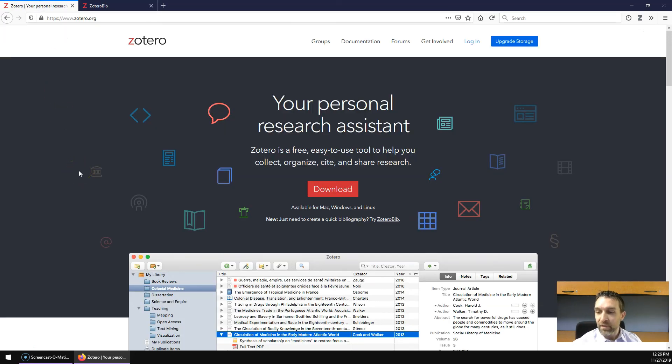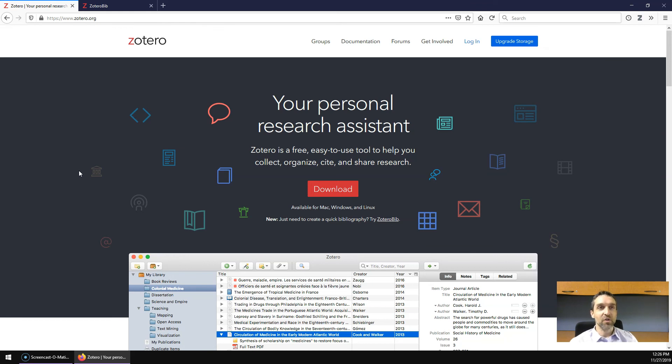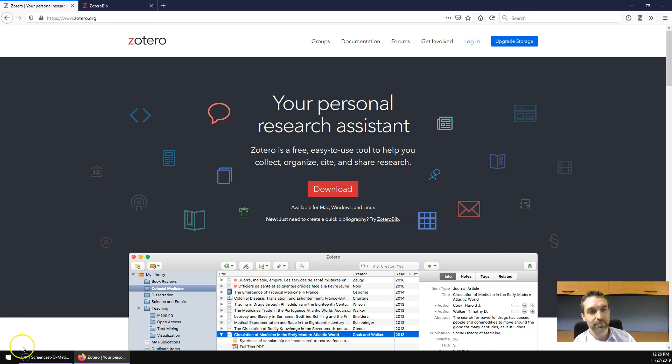However, if you need to keep track of and cite a large amount of research over time, Zotero is likely the better choice.